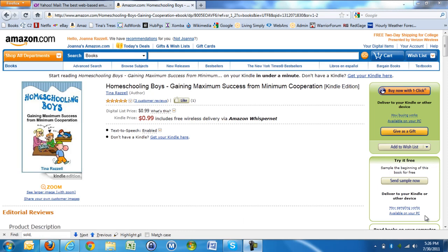This is the Homeschooling Boys book that I've written, and I've written it on Kindle, but you can read Kindle books on your PC. Many people are saying to me, I'd like to read your book, but I don't have a Kindle. You can read Kindle books by downloading the package on your PC, and I'm going to do that now and show you how to do it.